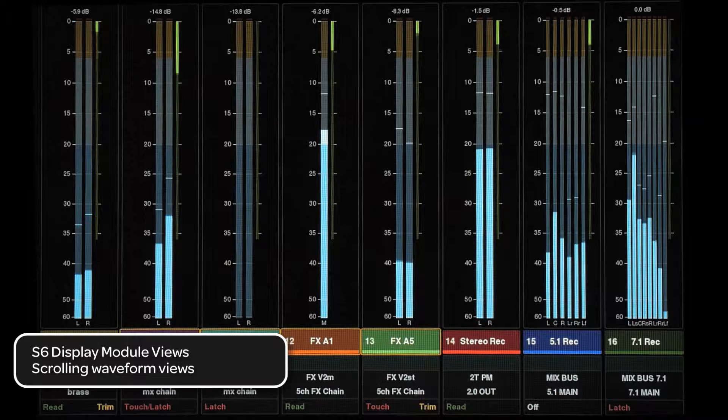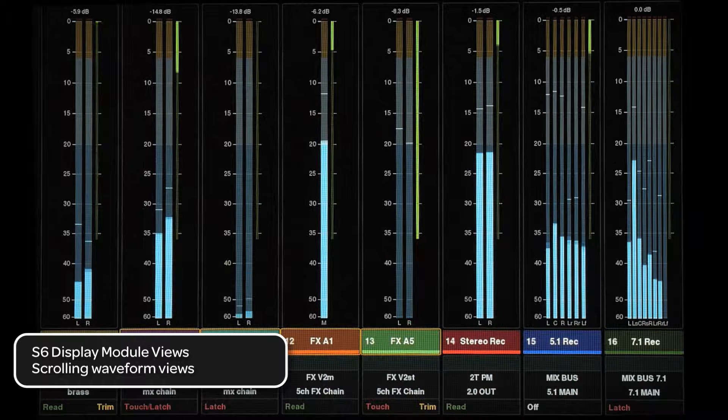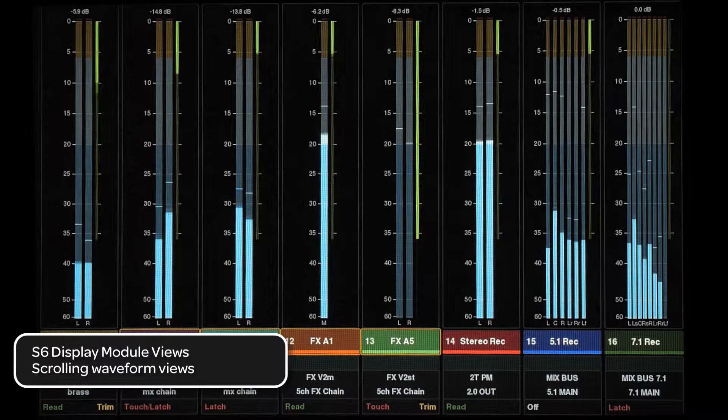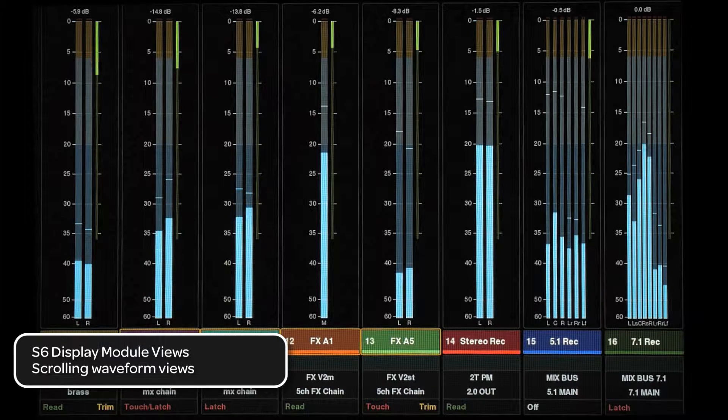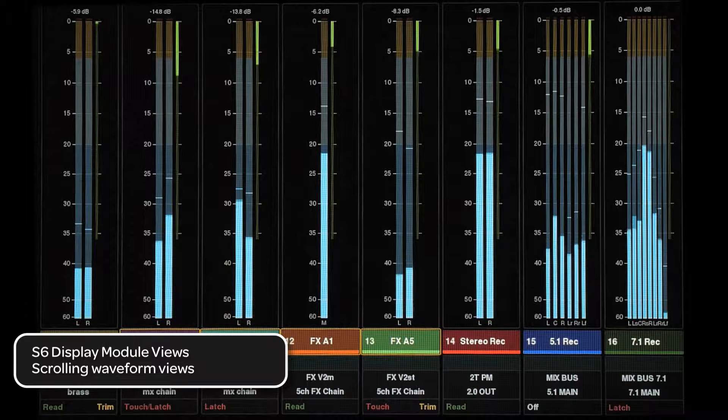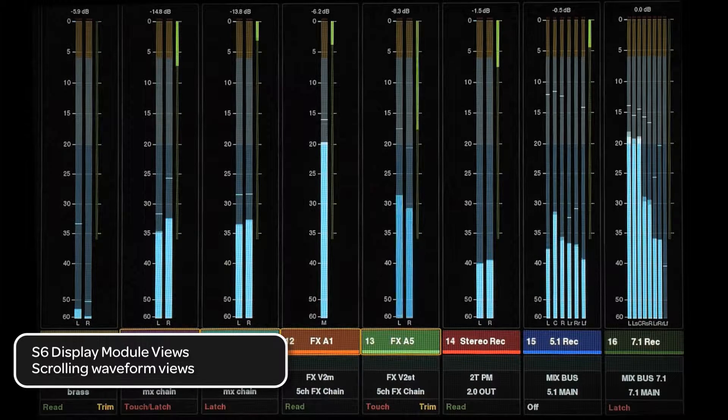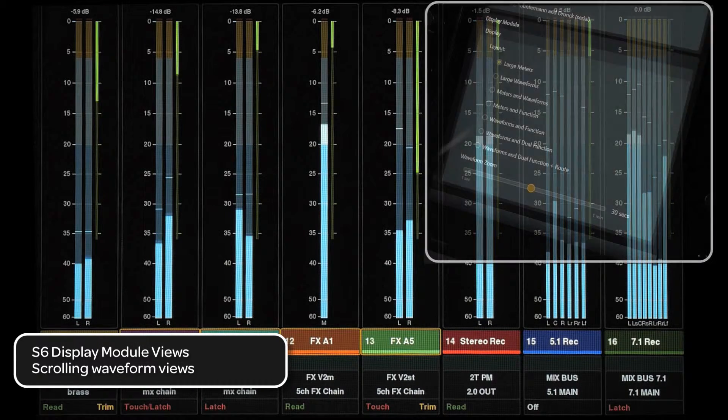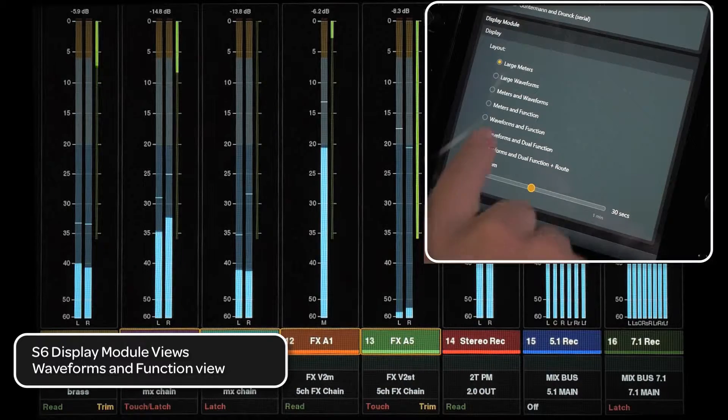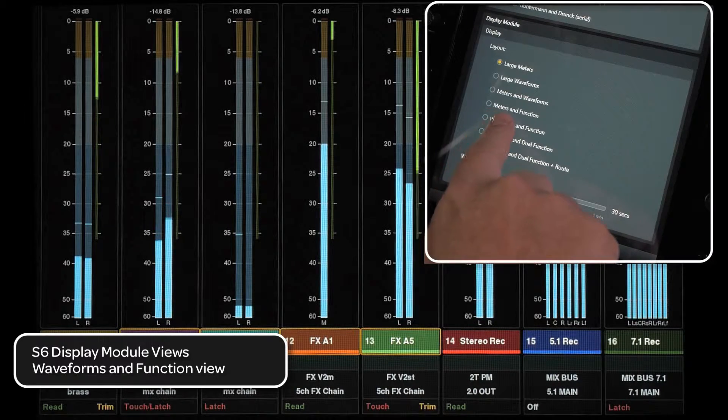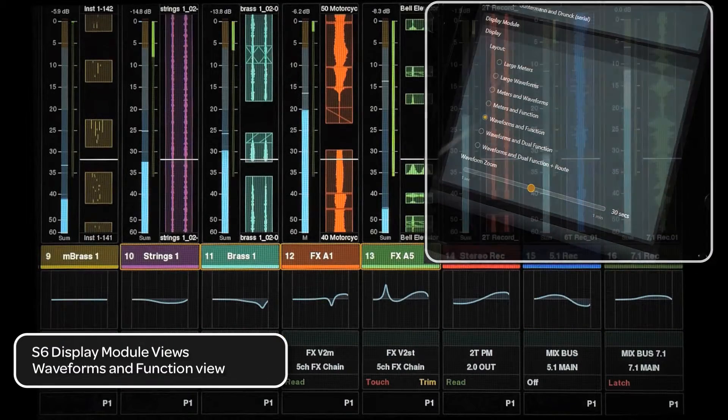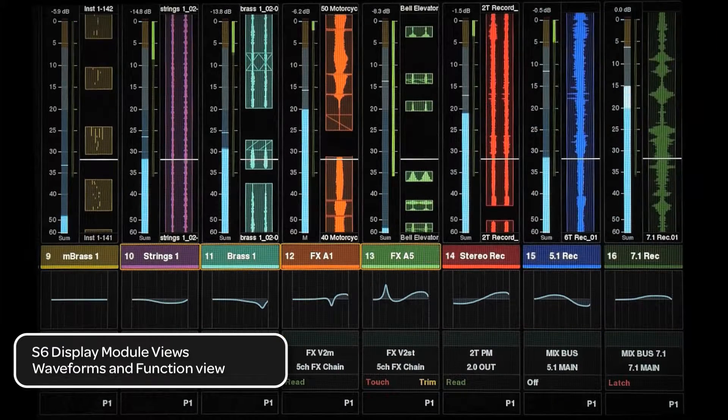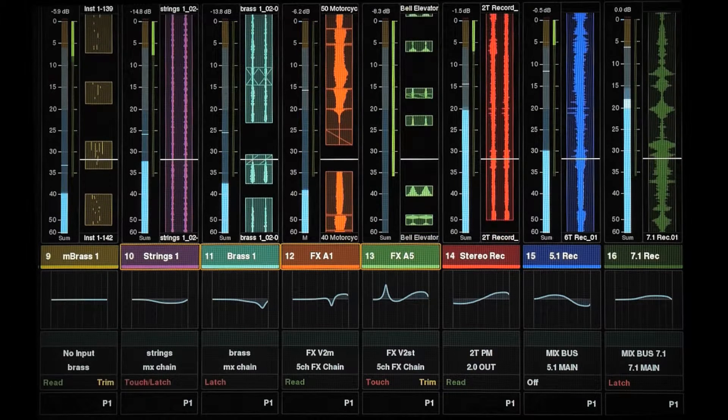One of the things that makes the S6 unique is being able to see scrolling waveforms of the audio tracks in your session. There are several modes that include waveforms. The first waveform view we will look at is waveforms and functions. This view is similar to the meters and functions view except that it adds a waveform next to the meter.